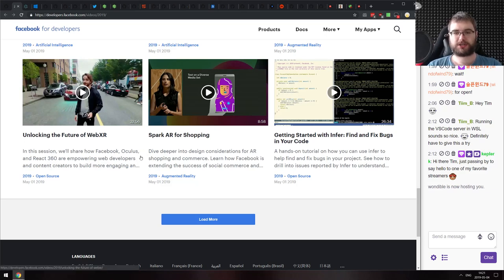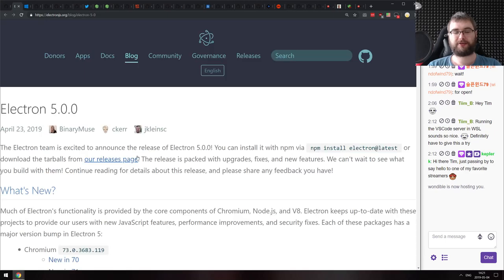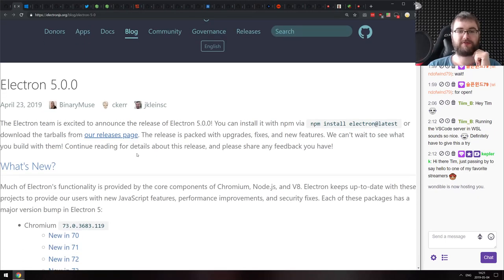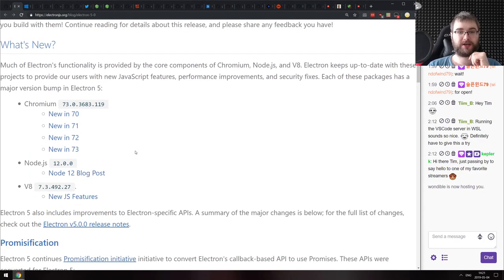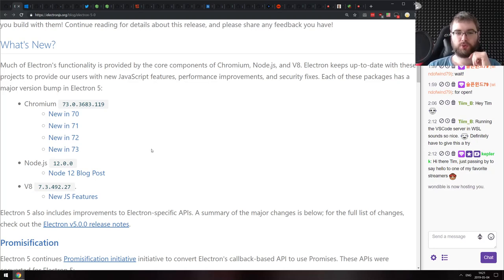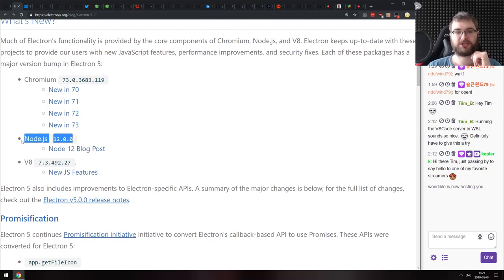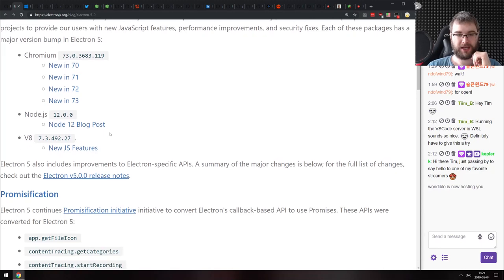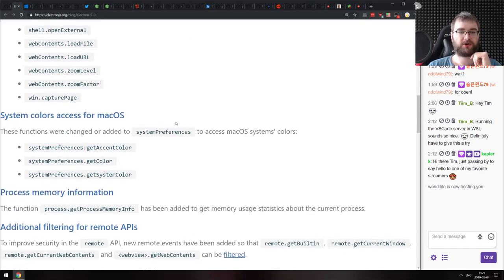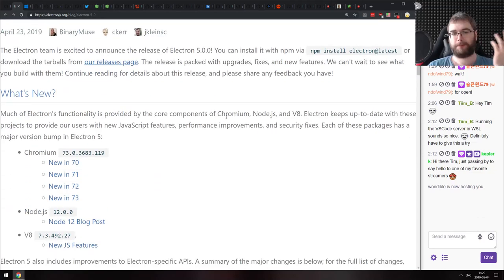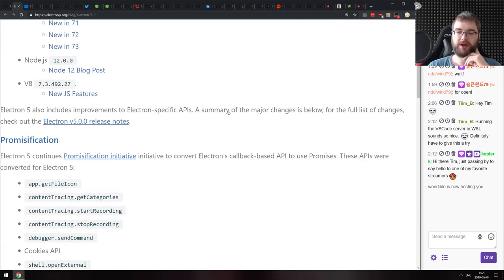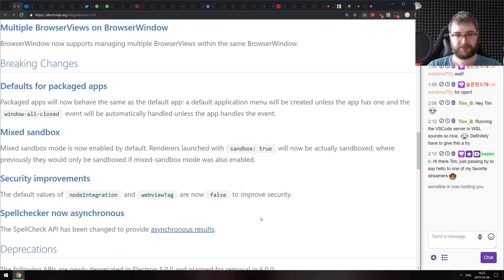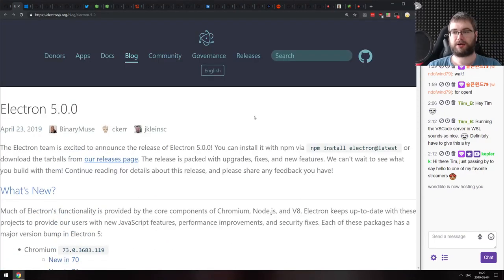Now for releases. Electron version 5 finally upgrades Chromium to version 73 and includes Node.js version 12 and V8 7.3. There's only one version difference from the latest Chrome now. If you're using Electron, definitely consider updating — both Chrome 73 and Node 12 come with an incredible number of optimizations for performance and memory gains. There are also some breaking changes, so make sure to check those release notes.